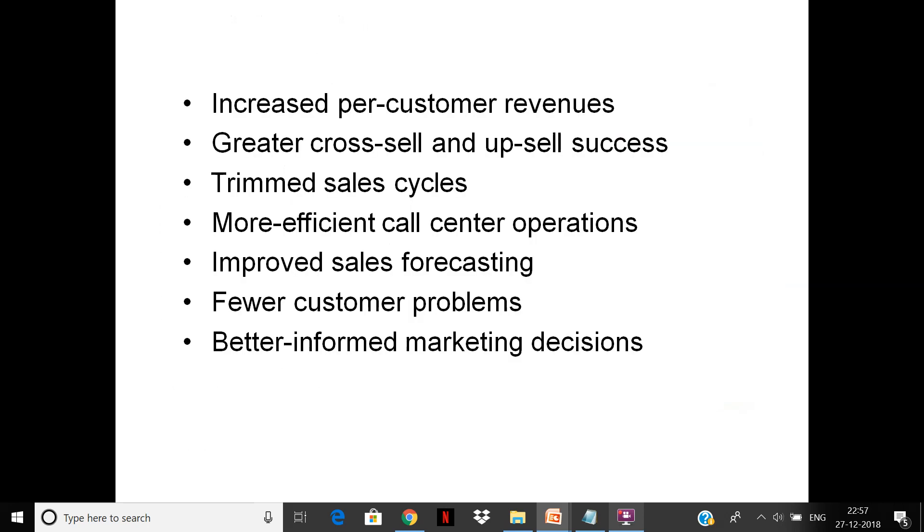Efficient case management and customer relationship increases per customer revenues. Greater cross-sell and upsell you can do of different products. Your sales cycles can get shortened because you can identify prospects faster. Your call center efficiency goes up, your sales forecasting is improved.